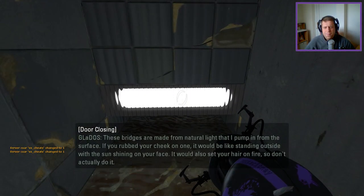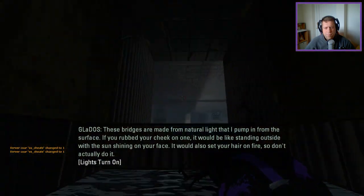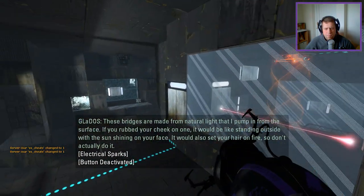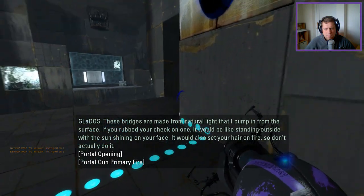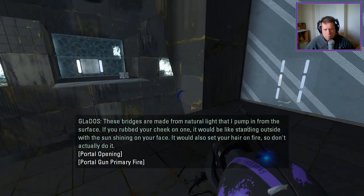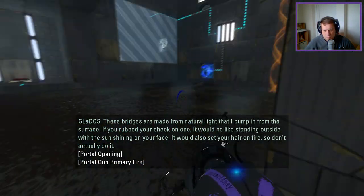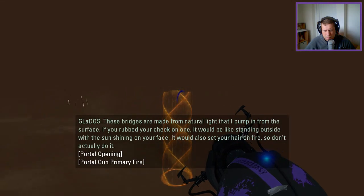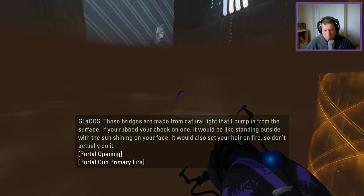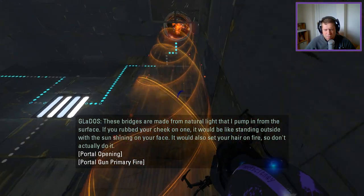Excellent. These bridges are made from natural light that I pump in from the surface. If you rubbed your cheek on one, it would be like standing outside with the sun shining on your face. If it also sets your hair on by... Everything looks so weird underwater.